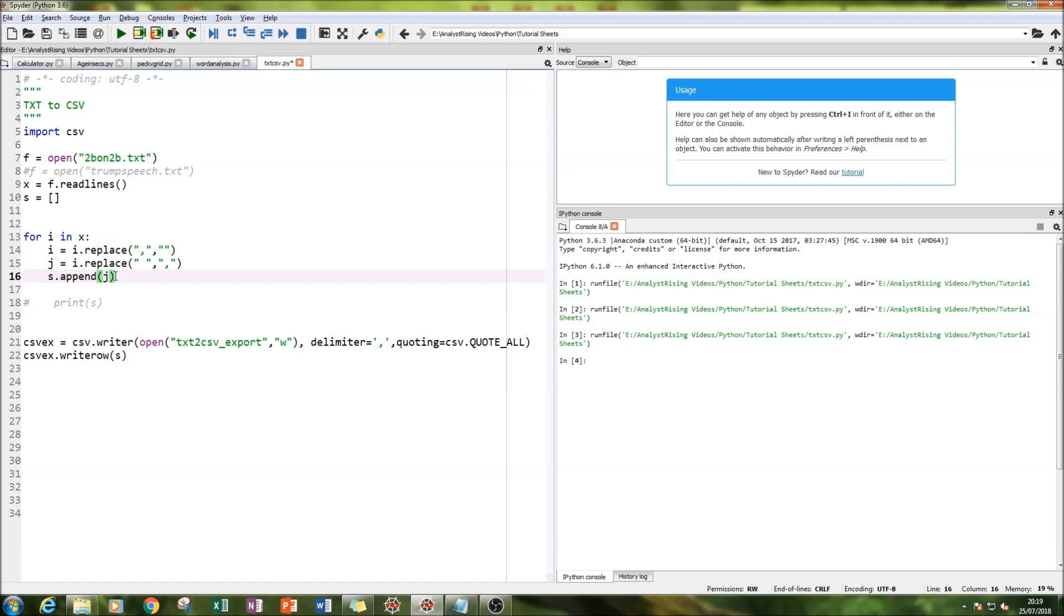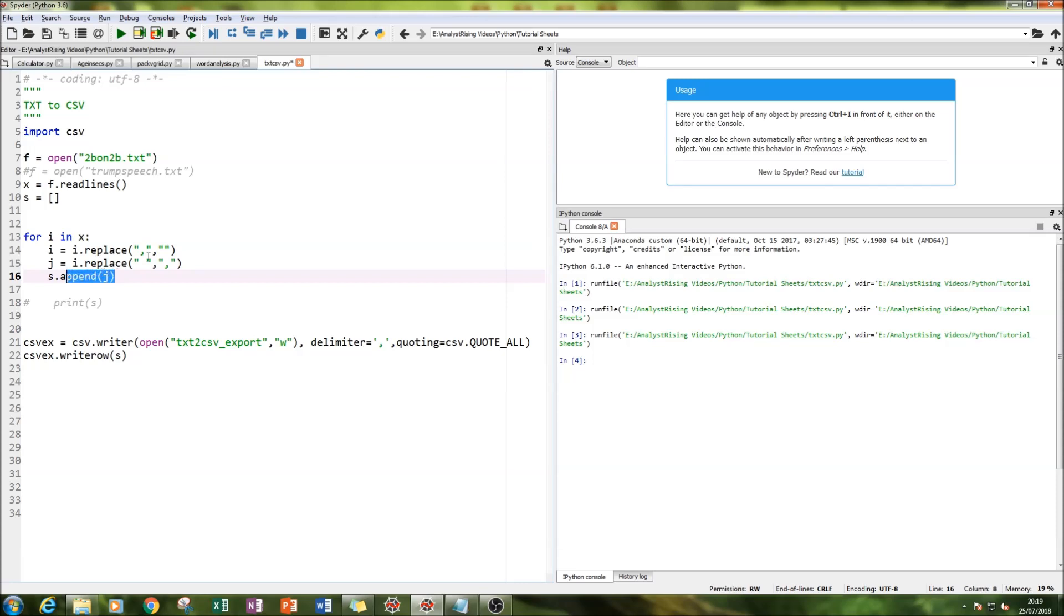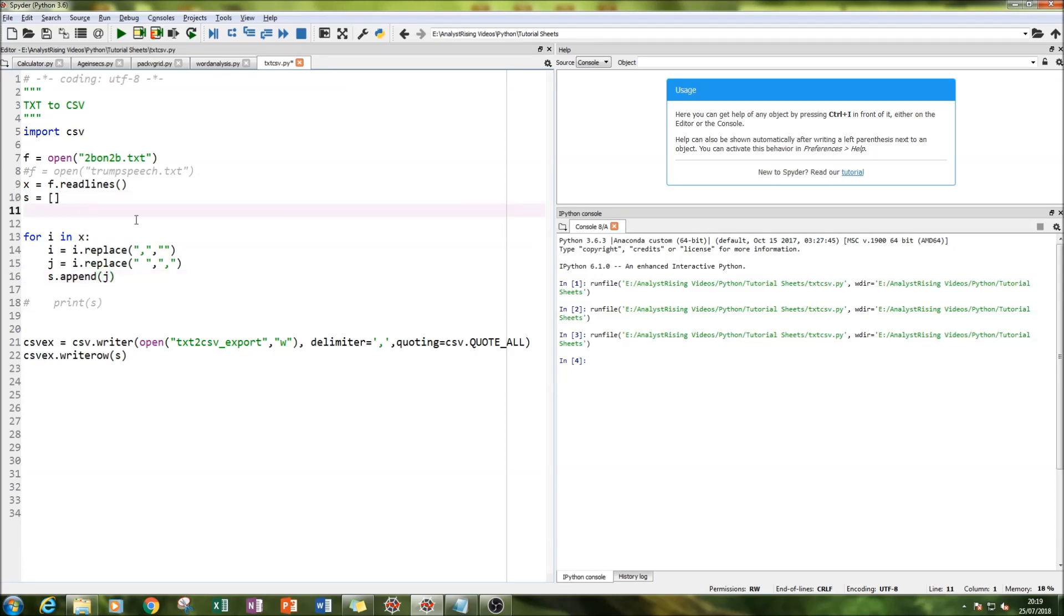I run a for loop to iterate it through each word in the text, and then finally when it's got rid of commas and added commas to where I want them, it's going to append each value into the blank list I created earlier.